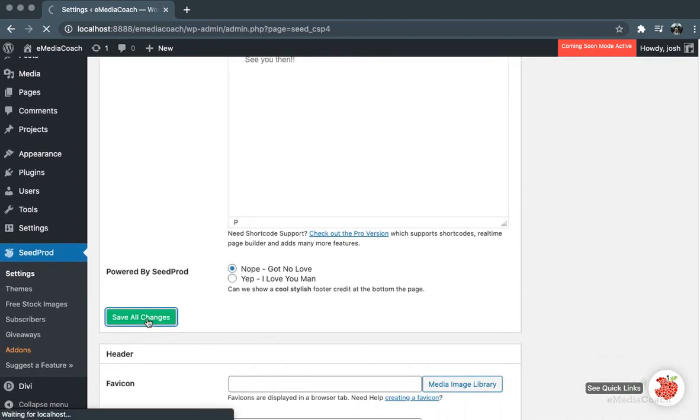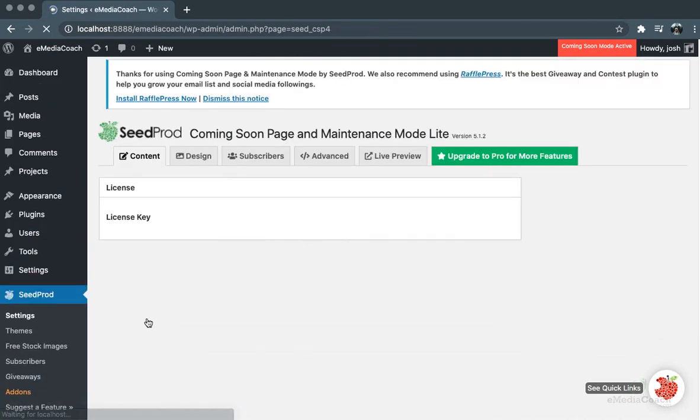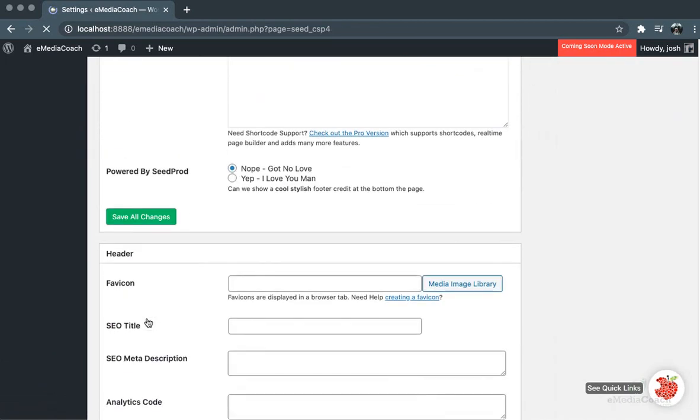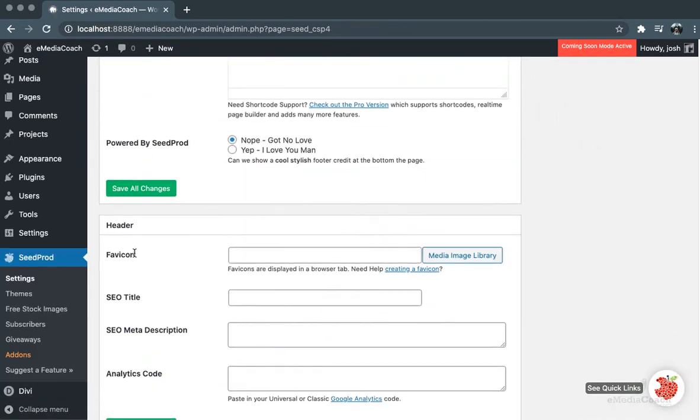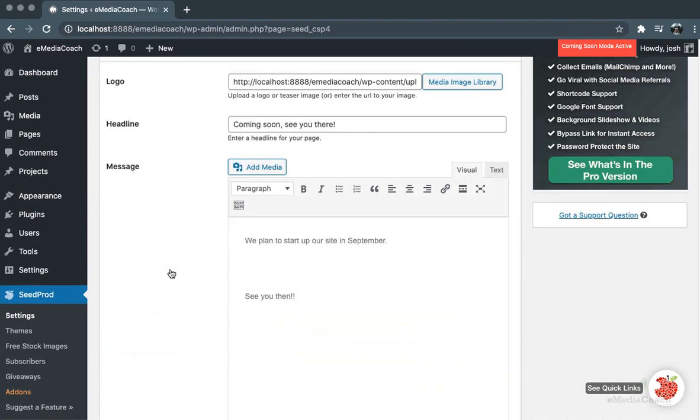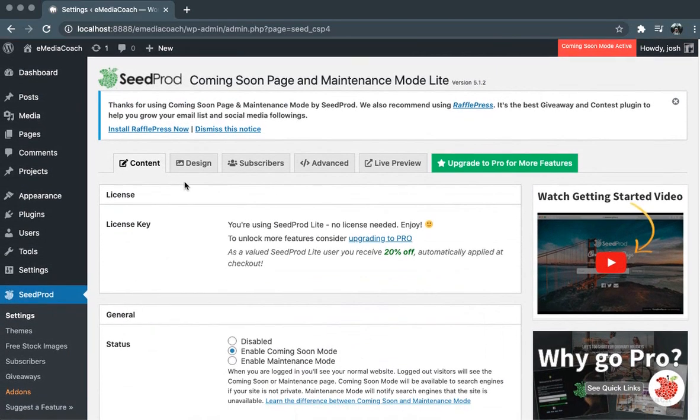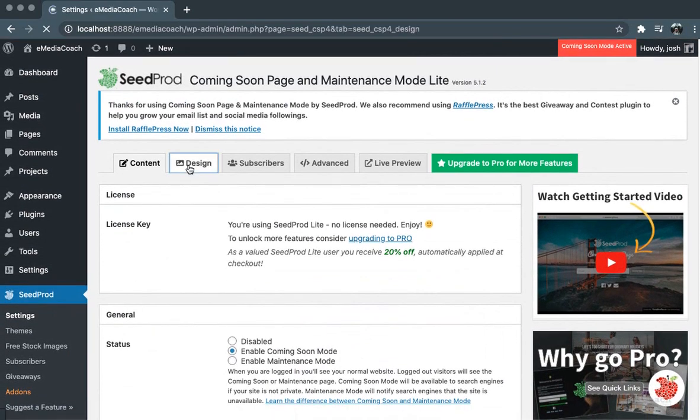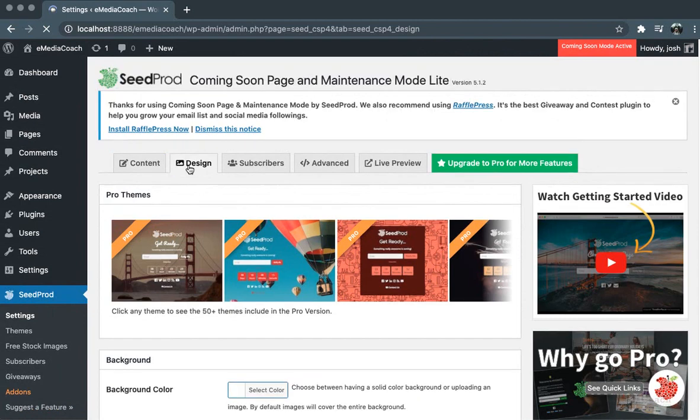From there we can save the changes and we can also add some SEO descriptions and a favicon. Once we have that, we can go into Design and there